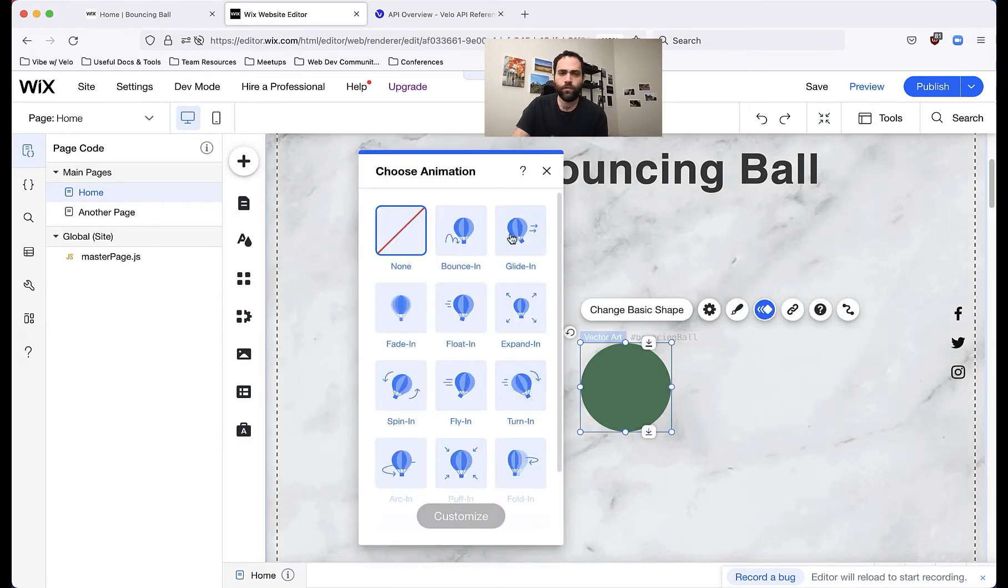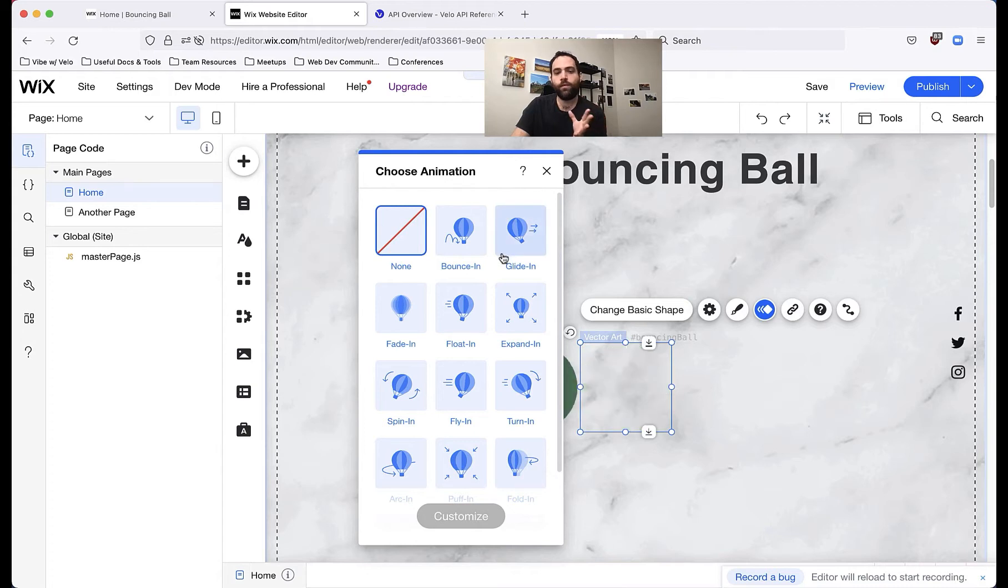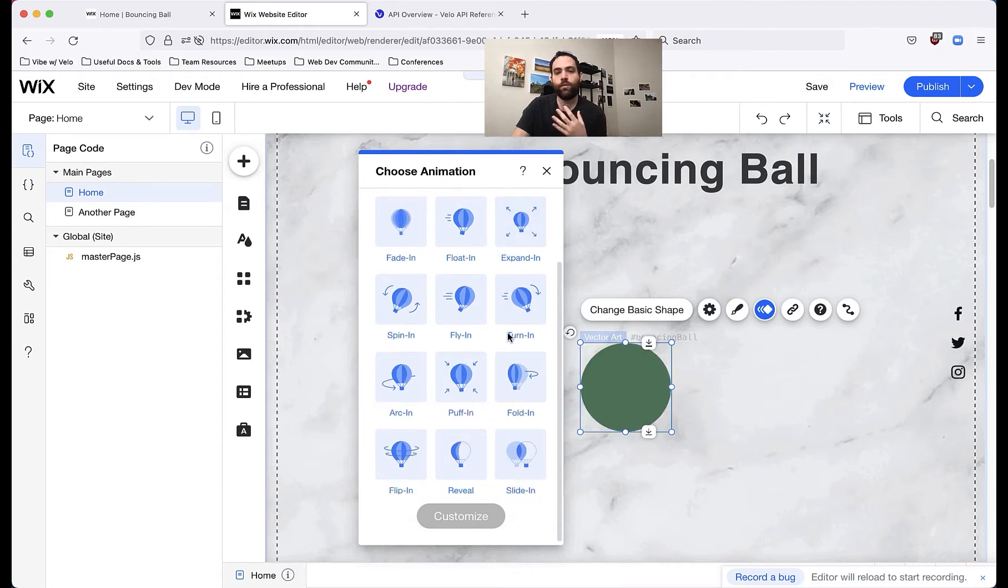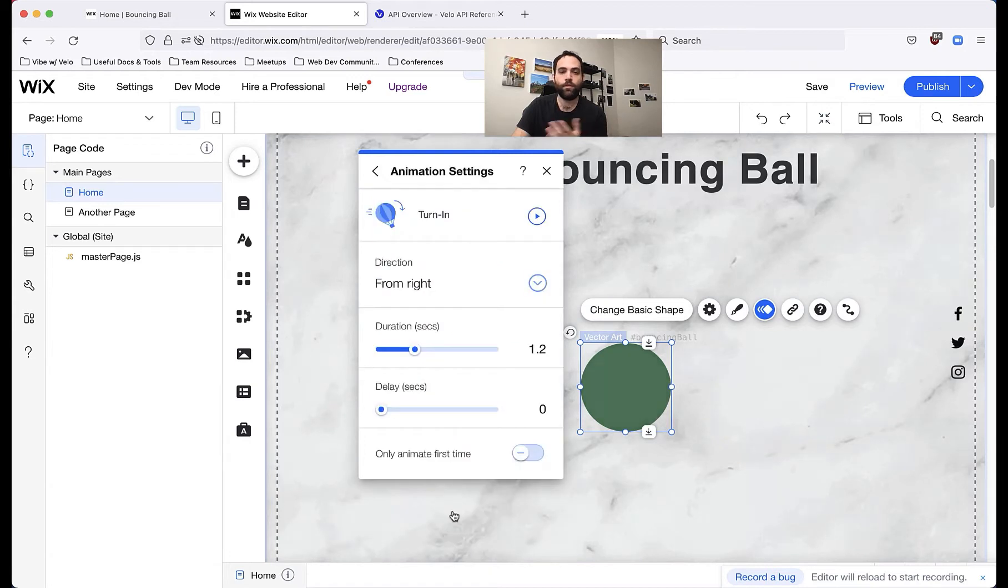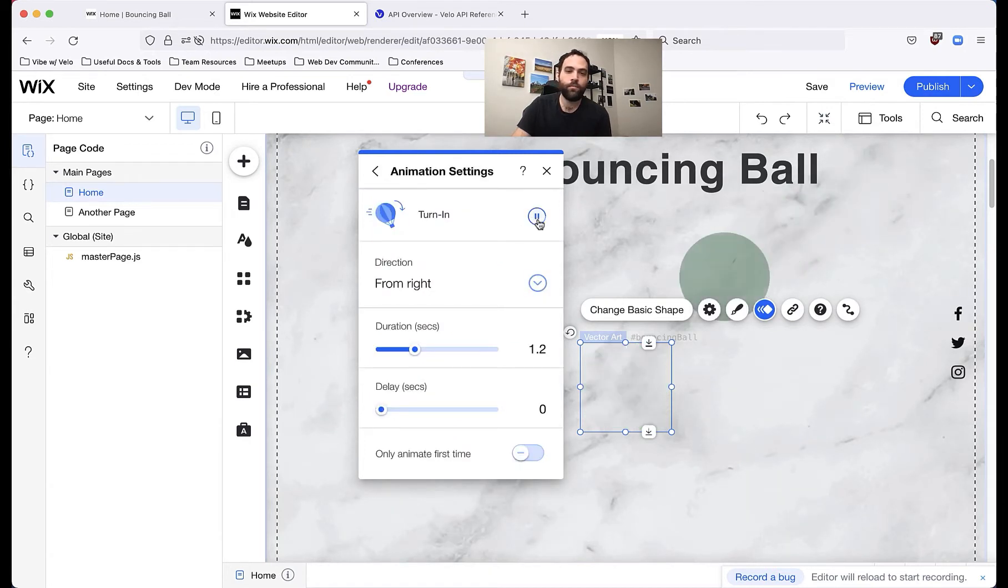You'll see there's only so many things you can do. But as far as this, let's have the ball do this animation, this little turn in animation, we can press the little play button here and see what it does.